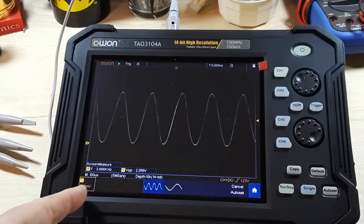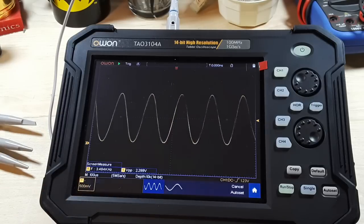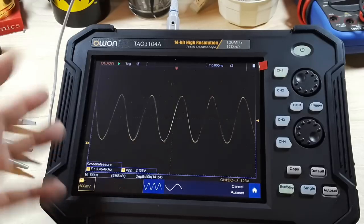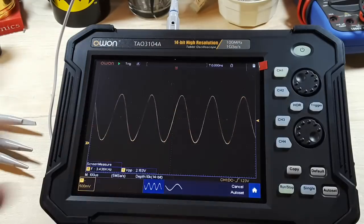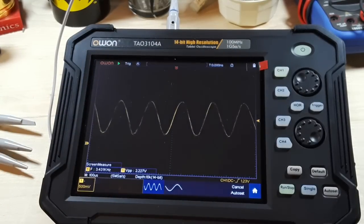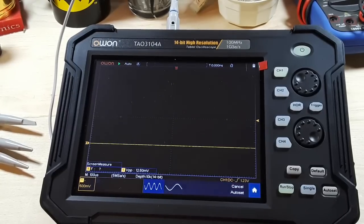So yeah, you can see it's showing us 3 kilohertz. It really can't deal with that, and that's to be expected as it's only a 100 megahertz scope. So no worries there.